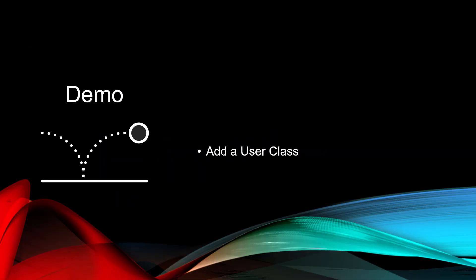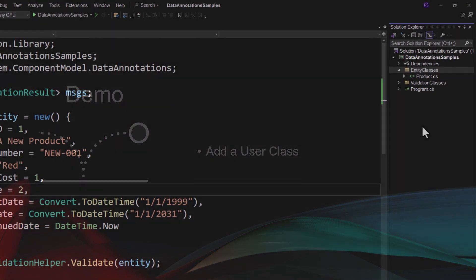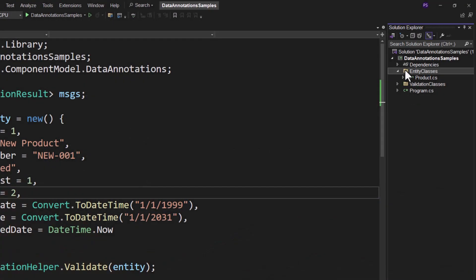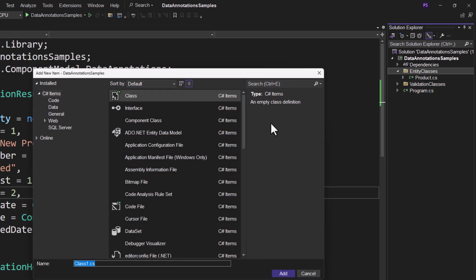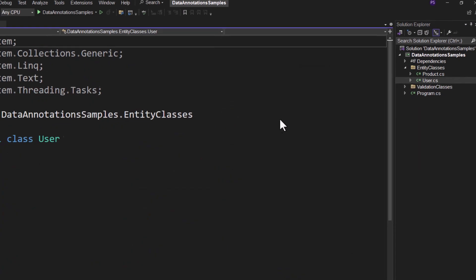To illustrate Regular Expressions, we're going to add a user class. So let's do that now. Right mouse click on the Entity Classes folder and add a class and we'll give it the name User.